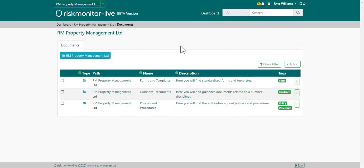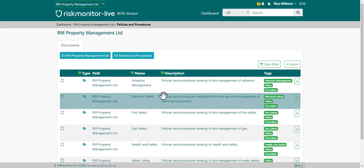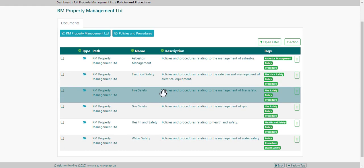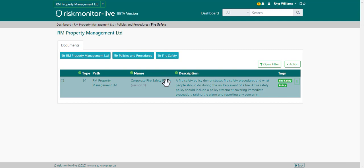This is the organization document page. You can access the organization document page by choosing the view documents link on the dashboard. Here your organization may choose to share with you any specific documentation related to forms and templates, guidance documents, or policies and procedures. You can choose the folder by clicking on it, and from there you can choose either the document or the subfolder, and then choose the document to download.